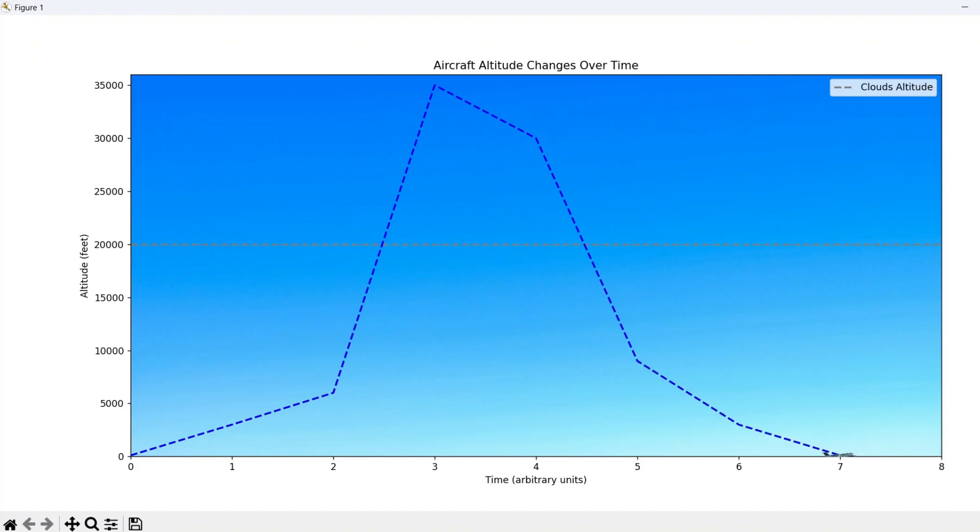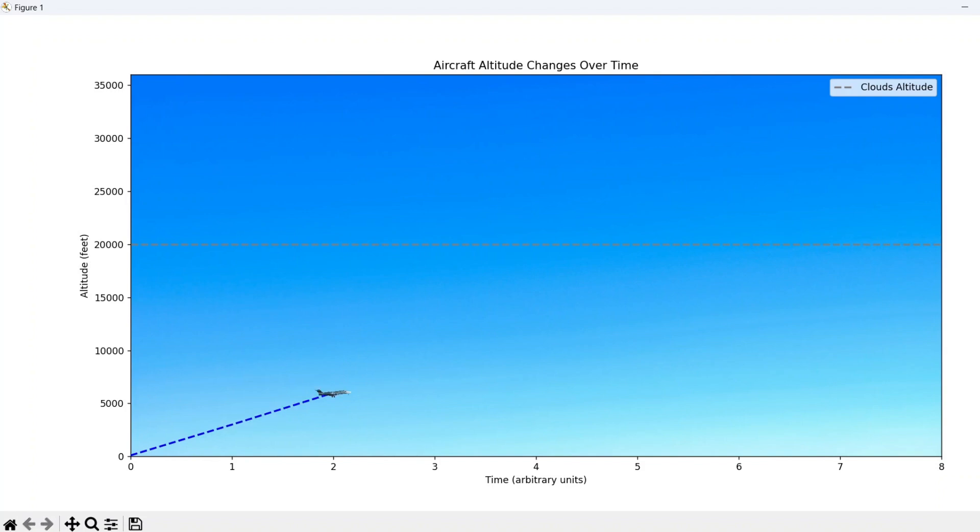We then create a figure with axes, setting the altitude range on the vertical axis and the flight time on the horizontal. The aircraft will start at the initial altitude and progress through each of the input altitudes, descending to ground level at the end of the simulation.